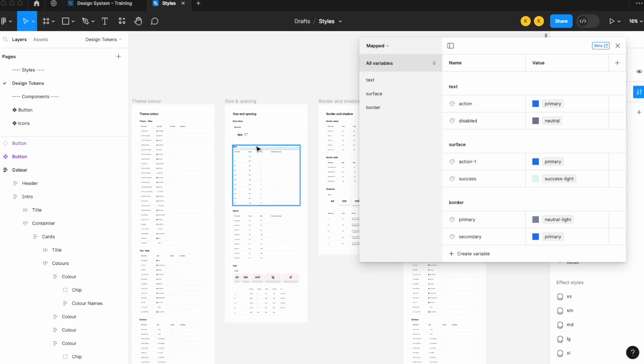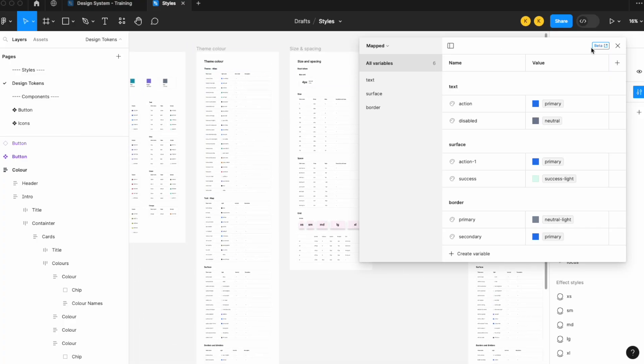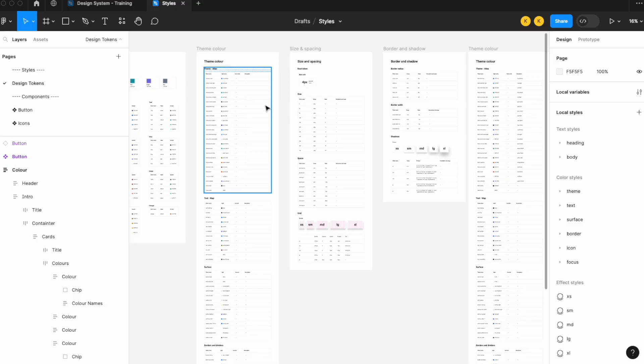This template we're working with is available for free download — link is in the description. Let's get started.